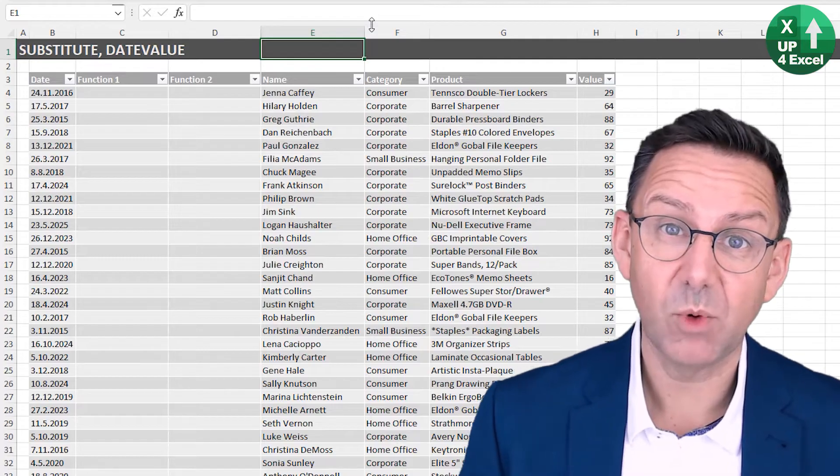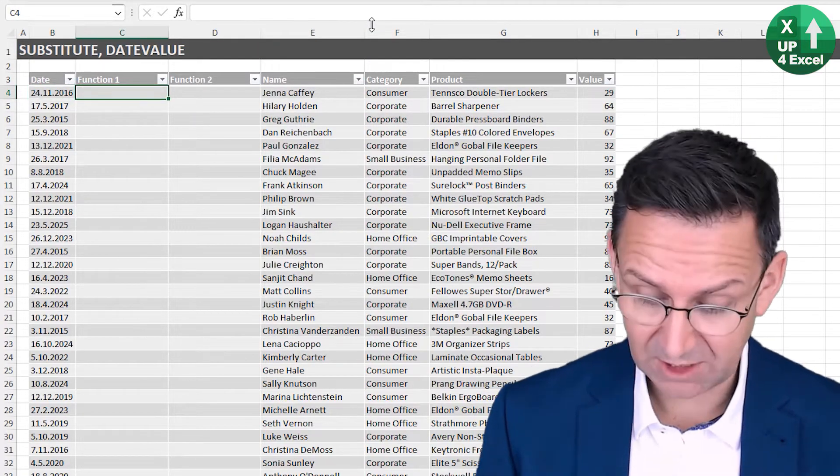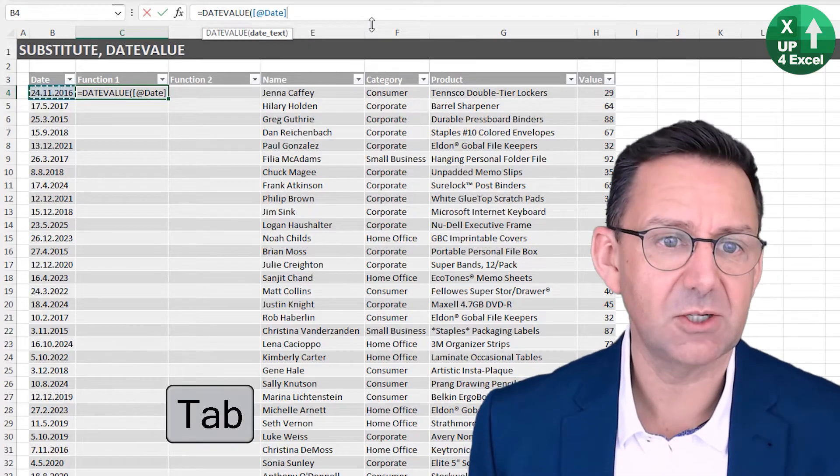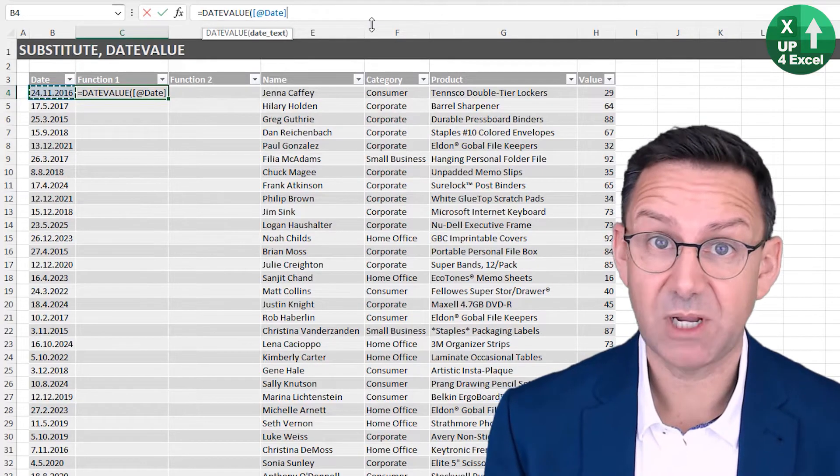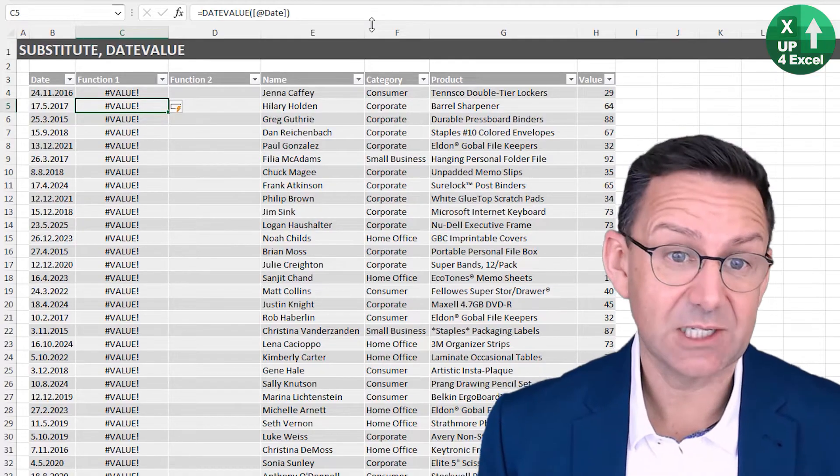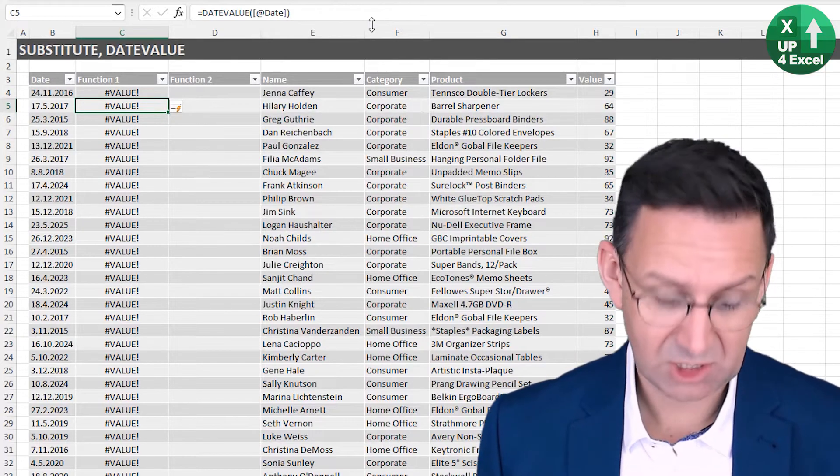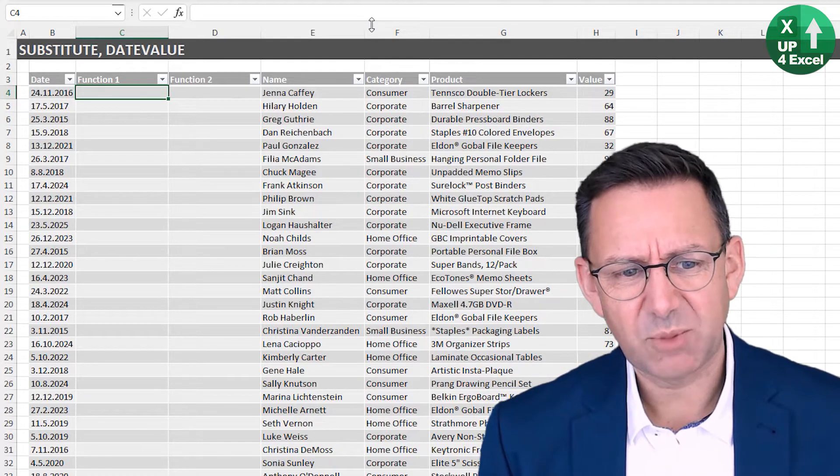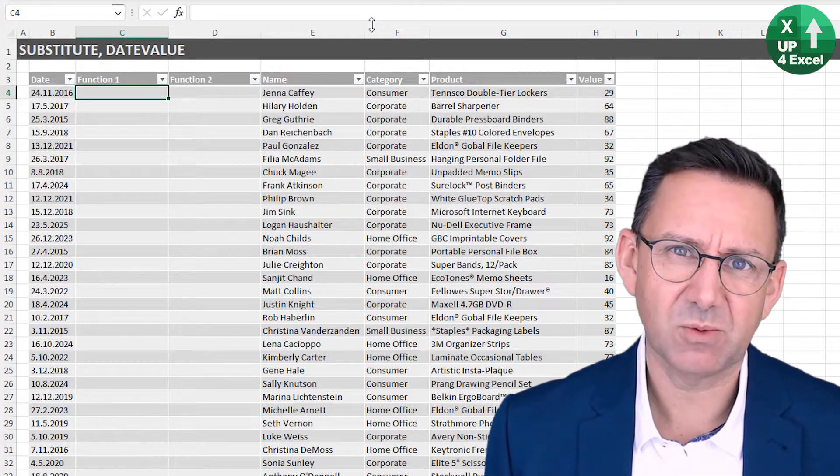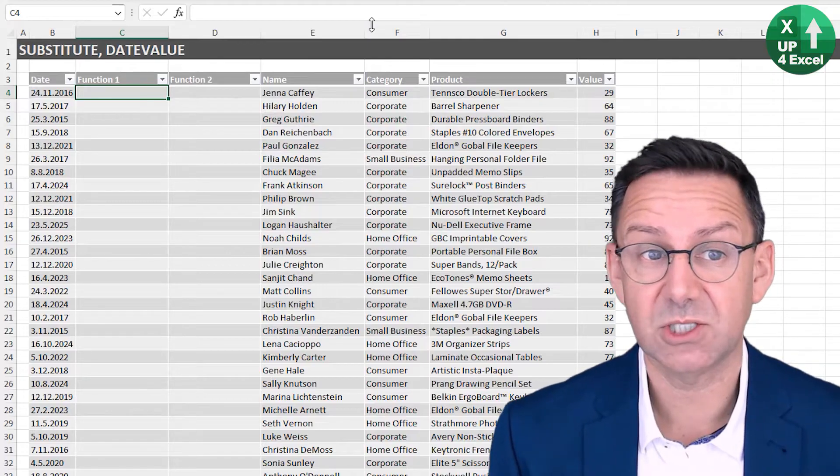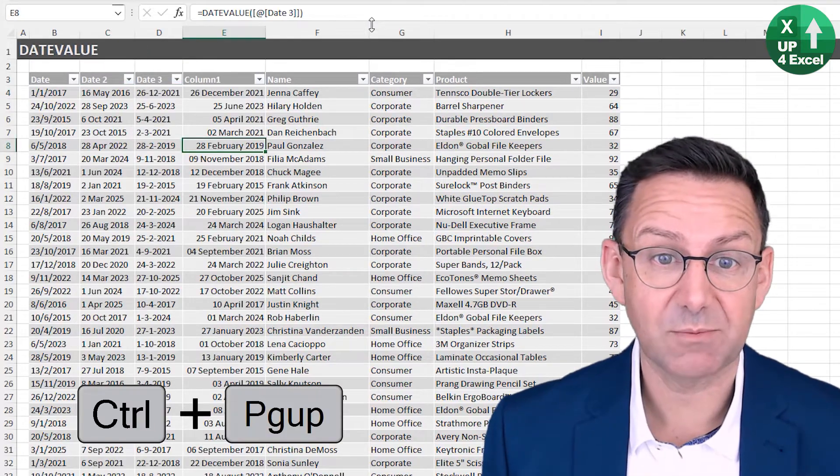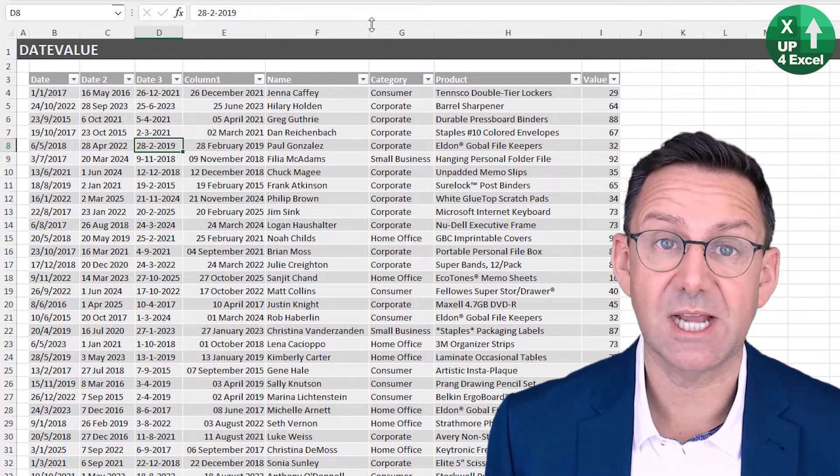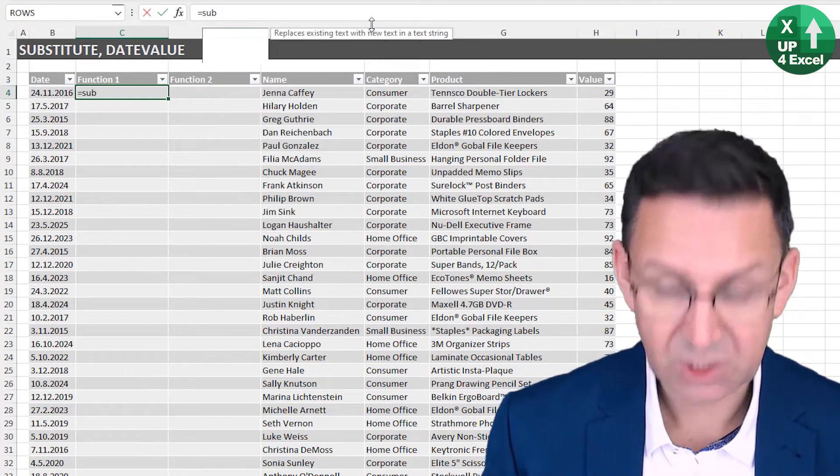Now we have a problem though. What about if we've got a format that date value doesn't recognize? So let's just try this one to prove it. DATEVALUE, it clearly looks like a date. It's just separated with a period, full stop, depending on what you call it. But it doesn't work. It doesn't like it. So it's not going to work. Let's undo that. We need to get rid of that dot and put something else in. And there's a very simple text formula we can use for that, which is substitute, which allows us to substitute individual characters within text for something else.